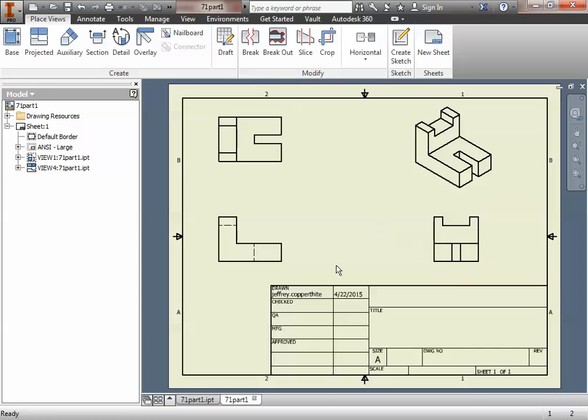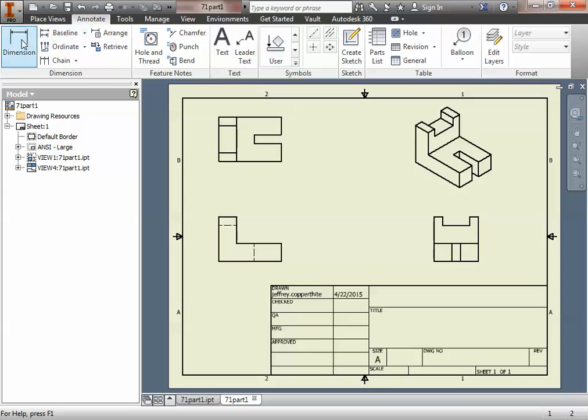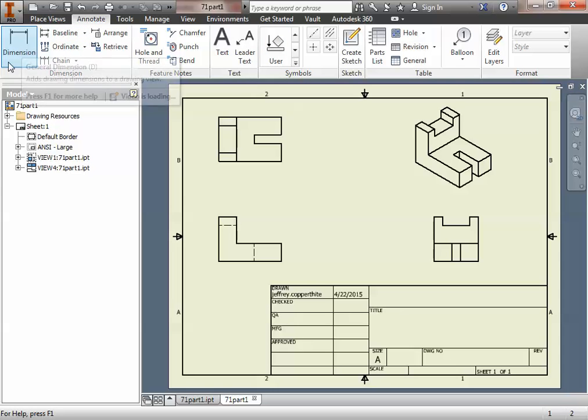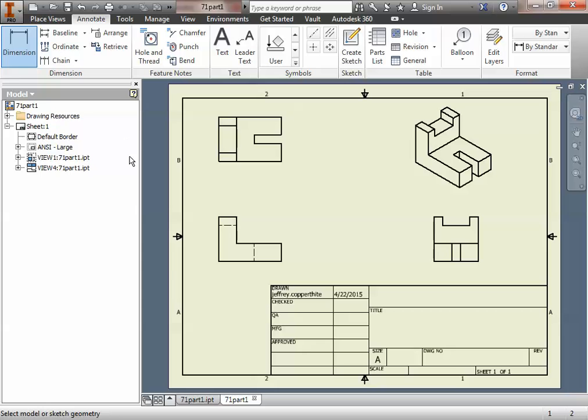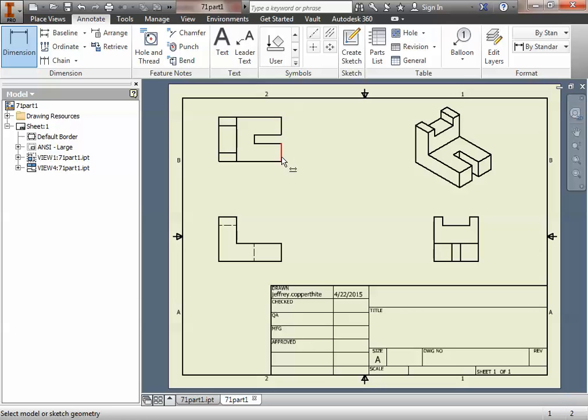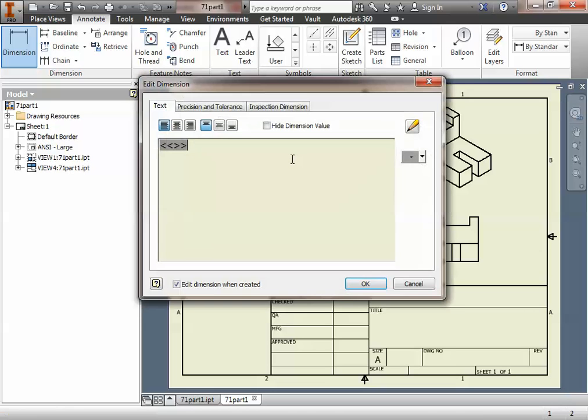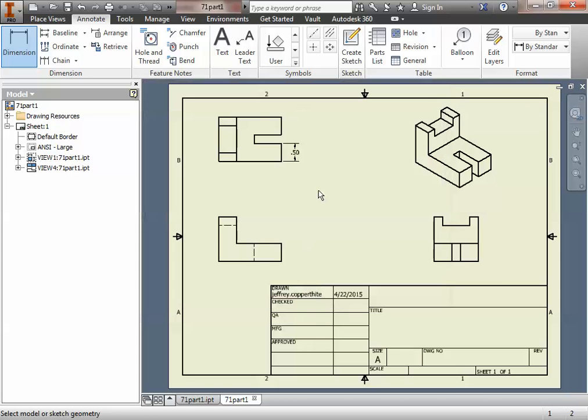The next thing you have to do in this particular section of the activity is you have to make dimensions. You have to dimension this using both aligned dimensions and you have to use datum dimensions. So I'm going to show you how to do both of those right now, and then we'll dimension the rest of the drawing. So the first thing you're going to want to do is place a set of datum dimensions.